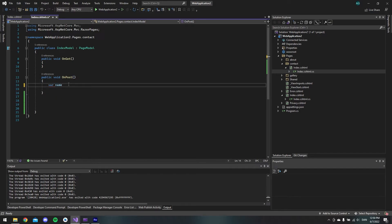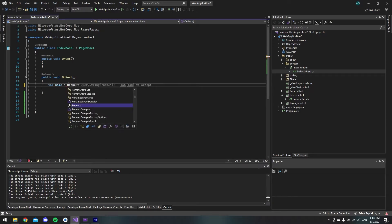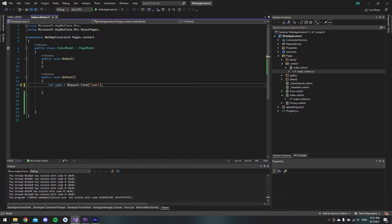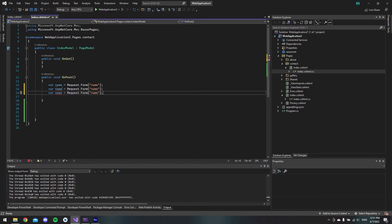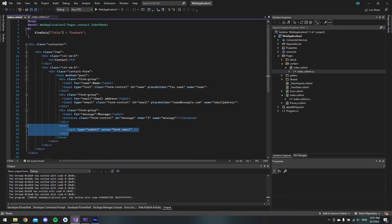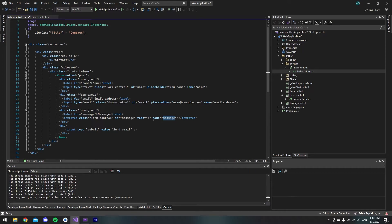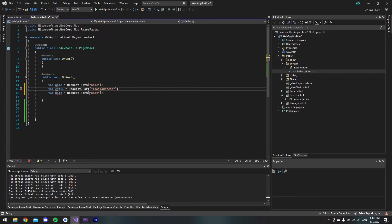The way we will do it is to write var and say name, and that should be equal to Request.Form — and you can see it will automatically suggest name, so we just hit tab twice. We will do the same with the email address and the message, so we copy and paste, edit to email, and do the same for message.